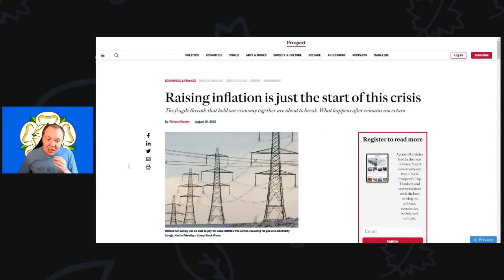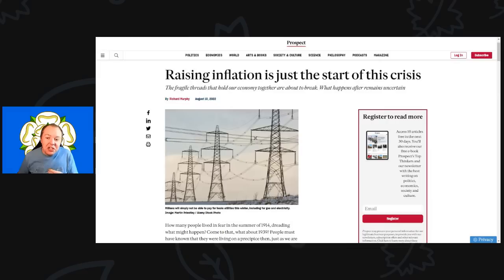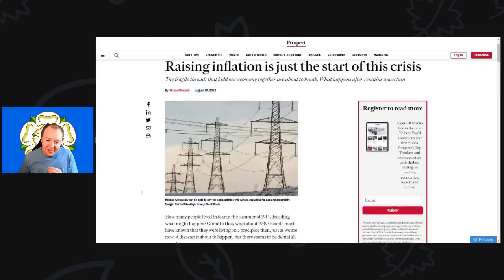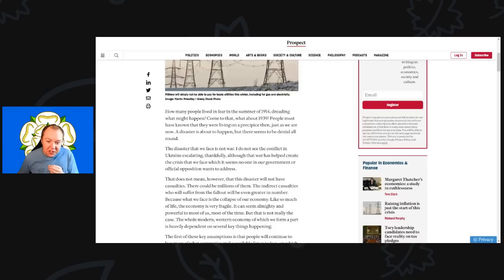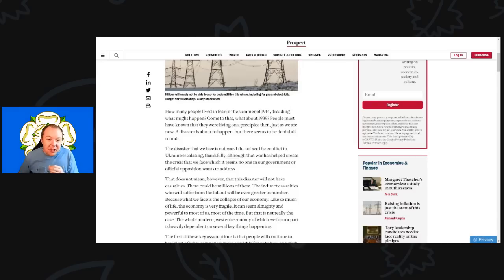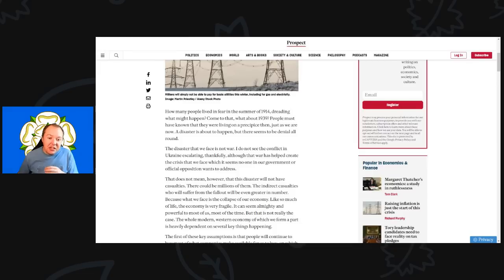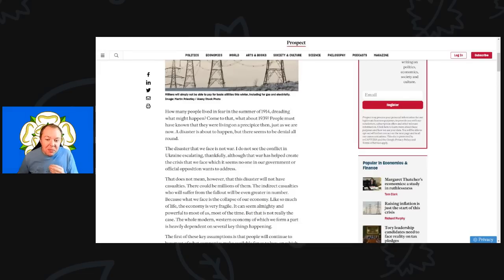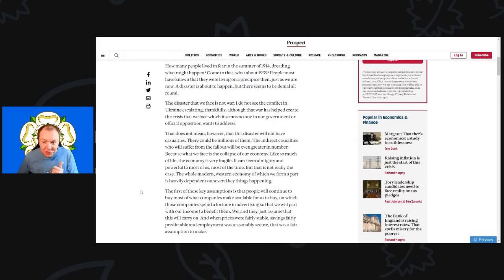This comes from Prospect Magazine, the title Rising Inflation is Just the Start of This Crisis. How many people lived in fear in the summer of 1914, dreading what might happen? Come to that, how about 1939? People must have known they were living on a precipice. A disaster is about to happen but there seems to be denial all around, and he's absolutely right pointing that out.